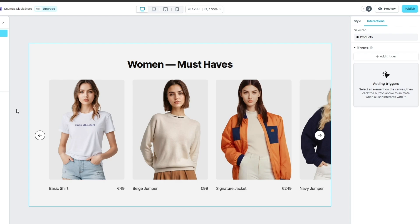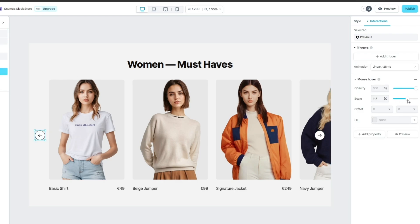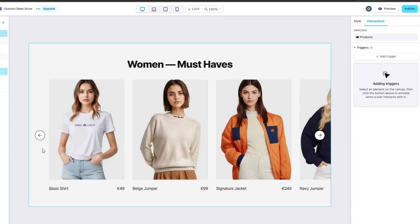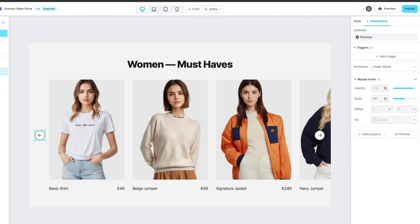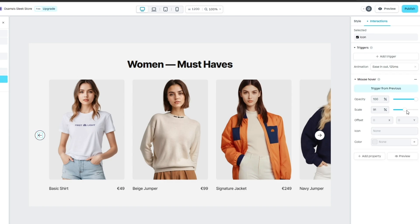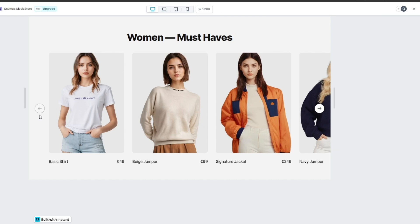Set easing to ease in and out, then click Preview. I increased the scale of the button, and if I click preview you can see it gets bigger on hover. I want to do the same with the arrow icon — I'll increase it to the exact same dimensions. Now if I click preview, as soon as I hover my mouse over it, it gets bigger. You can do these cool animations and then import the design over to Shopify.